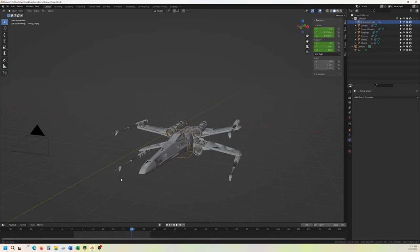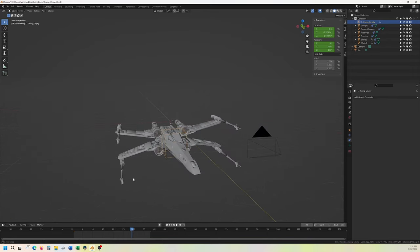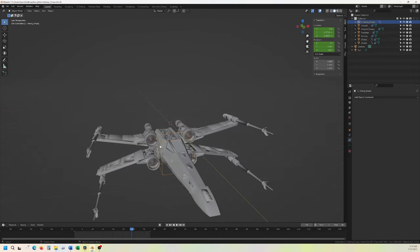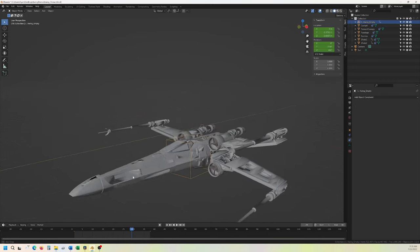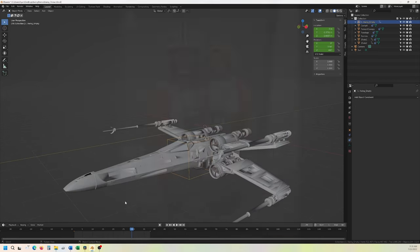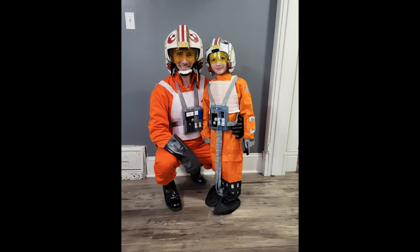I use Blender and DaVinci Resolve for all my VFX and video editing, and that's mostly because they are free to download. In fact, nearly everything I use for this video is free with the exception of the X-Wing helmet, which we had purchased for a birthday thing, so we had it on hand anyway.